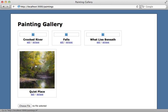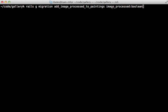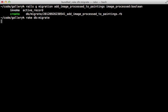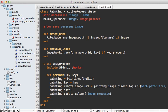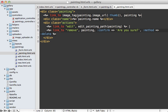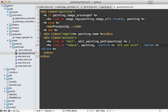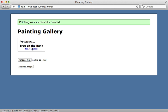It would be nice to show something indicating processing instead of a broken image. I'll generate a migration to add a boolean column called image_processed to the paintings table, then migrate the database. In the background worker, after processing the image and uploading it to S3, I'll update that column and set image_processed to true. In the painting partial, I'll check if the image has been processed — if so, display it, otherwise show 'processing'. Now when a new painting is created, it shows 'processing' until the background job picks it up, then the thumbnail appears.